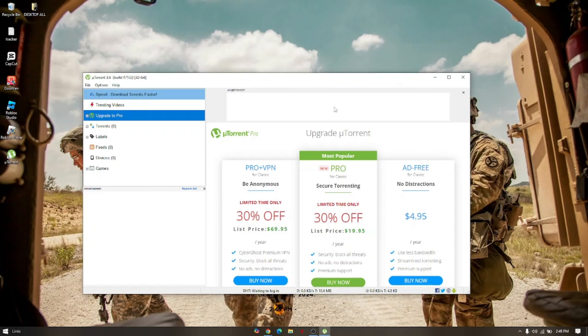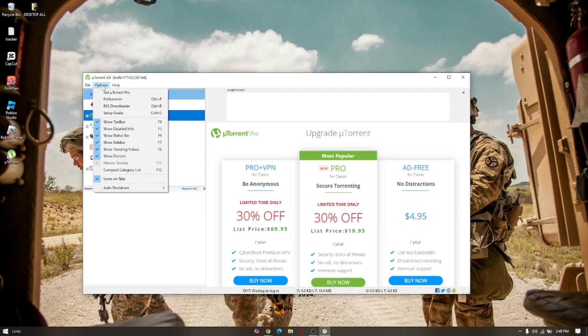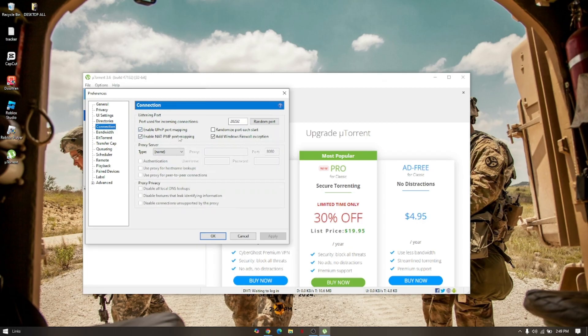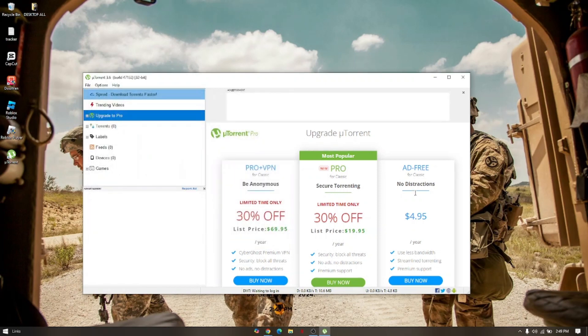The third method is we need to check on the port mapping. To do that, go to Options, Preferences, and go to Connections. Make sure that these two options here are enabled: the port mapping and then the UPnP port mapping. Just click on OK, close the software and try to do the same process again if that will fix the issue.